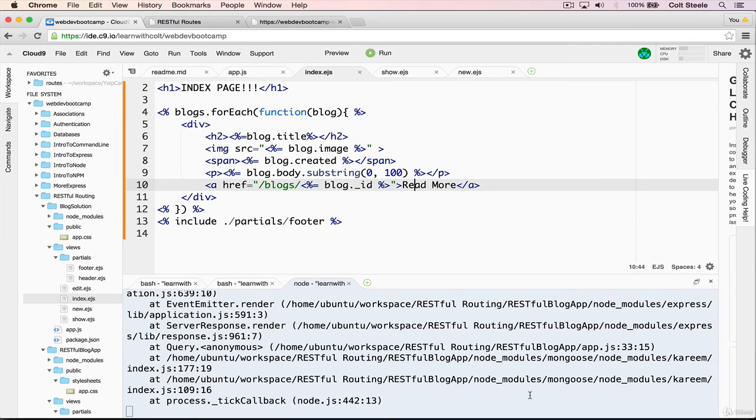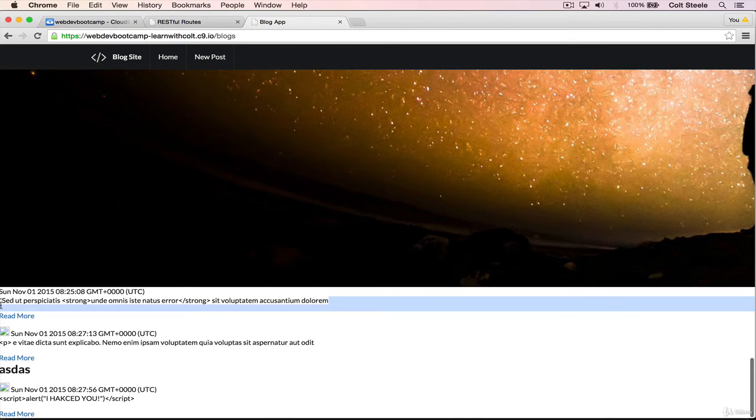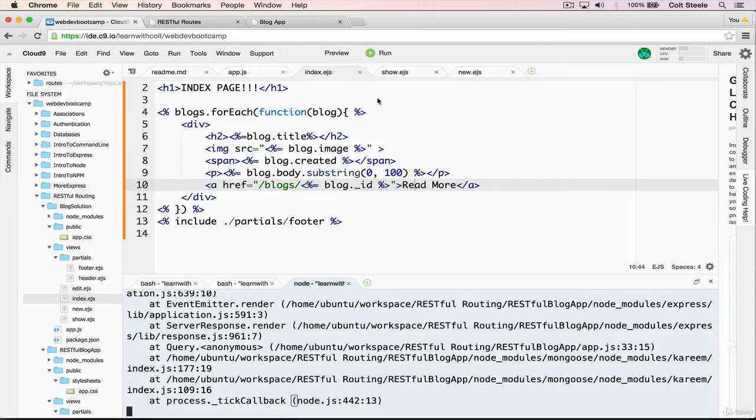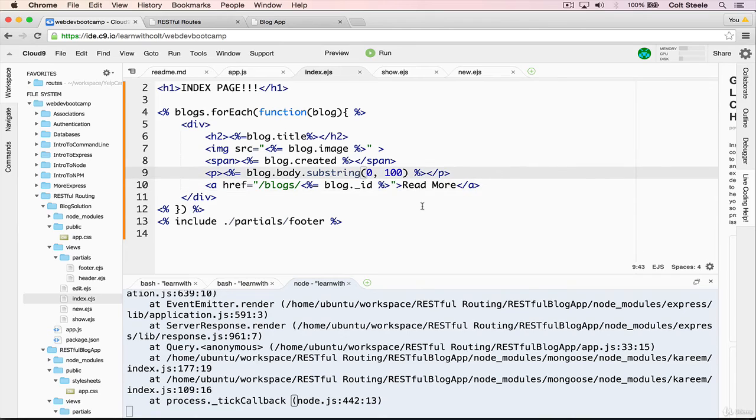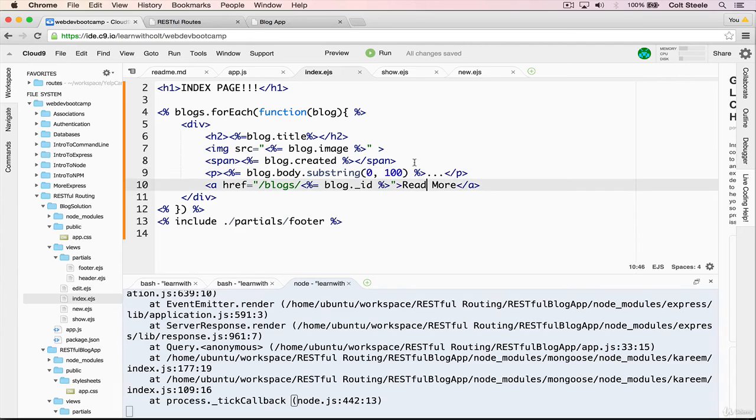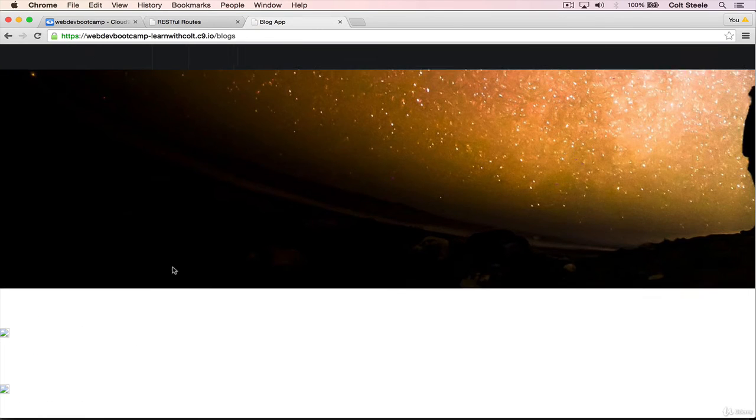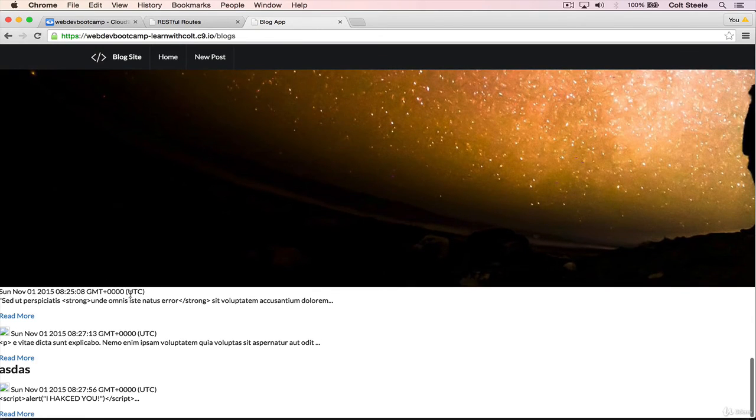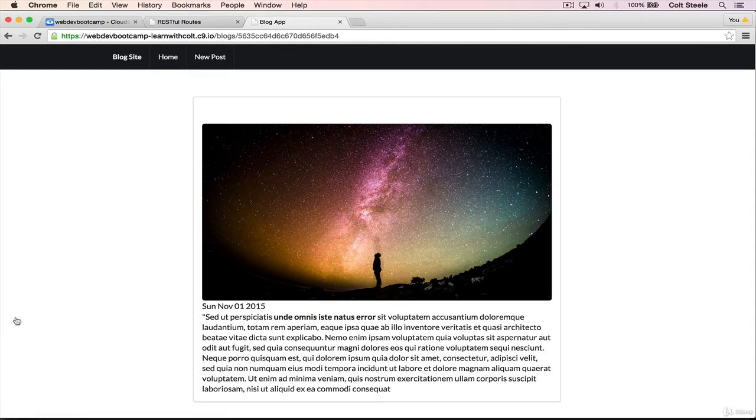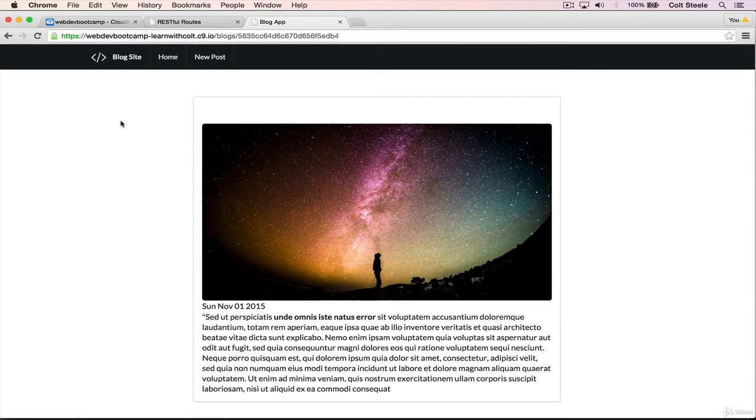All right, so now if we try this out, you see that we now have these truncated posts. And let's just add in that simple ellipsis here, so substring, and then outside of the ejs, dot dot dot, and then we have our read more link. So now our show page serves a purpose where we see a little bit and then you can click read more and see the entire post. Great.